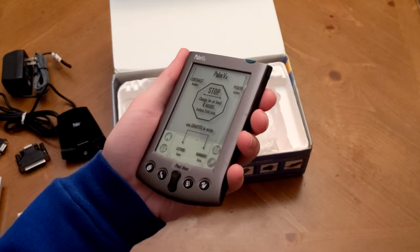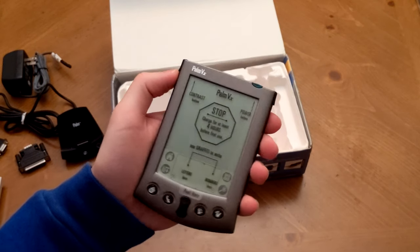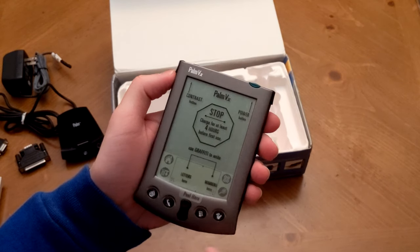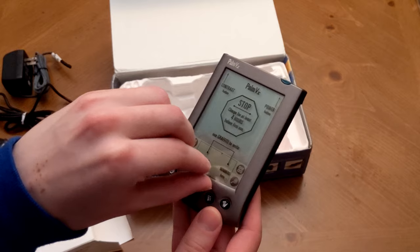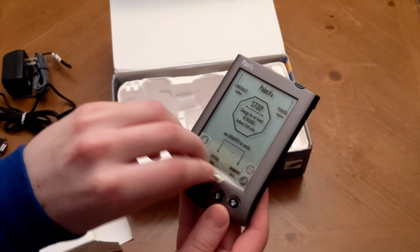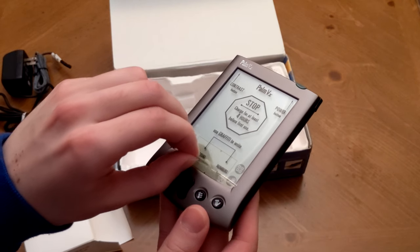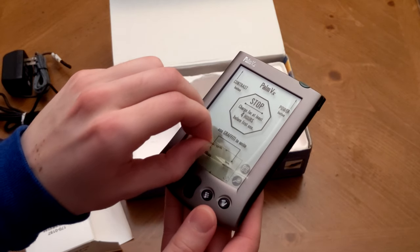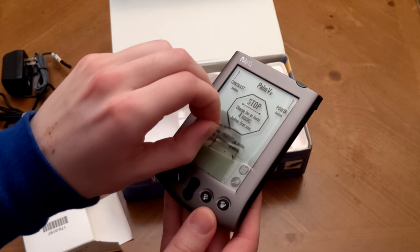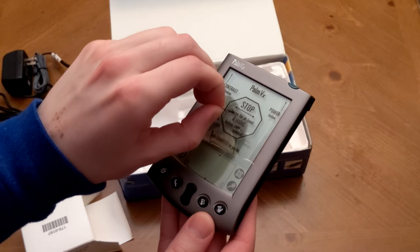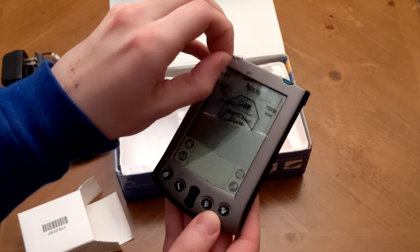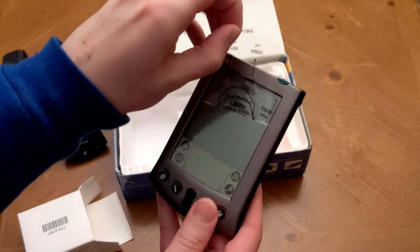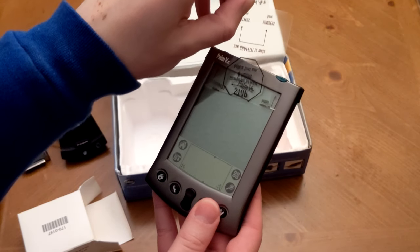It says, make sure to charge for at least four hours before first use. However, I have a feeling the battery in this is going to be absolutely dead by this point. But fortunately, we can still enjoy the experience of peeling off the plastic for the first time.